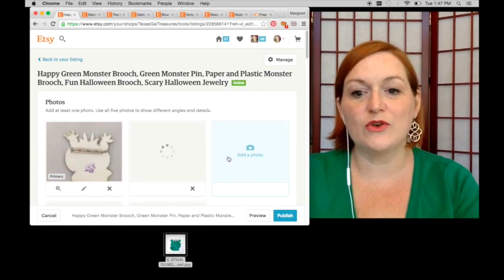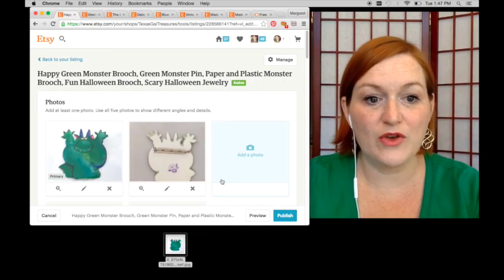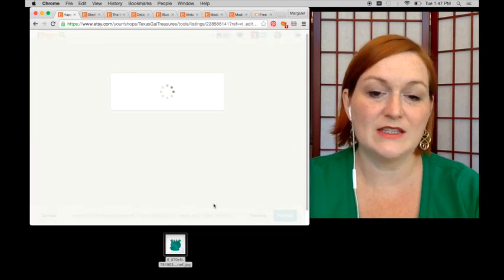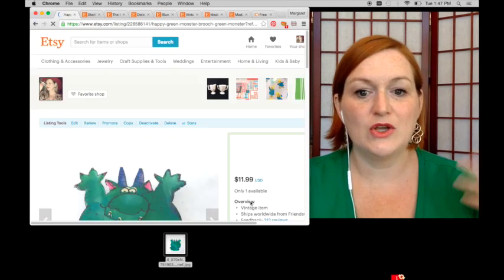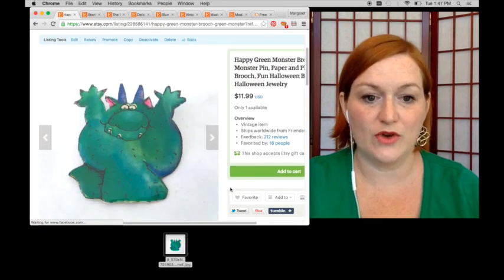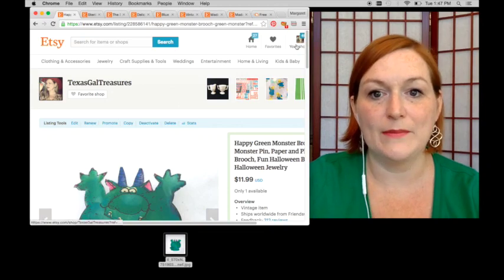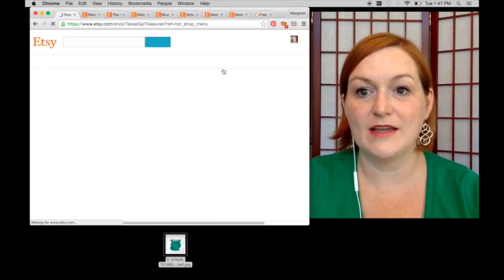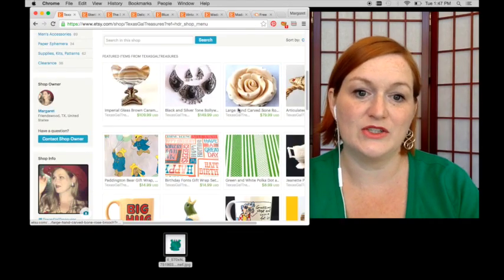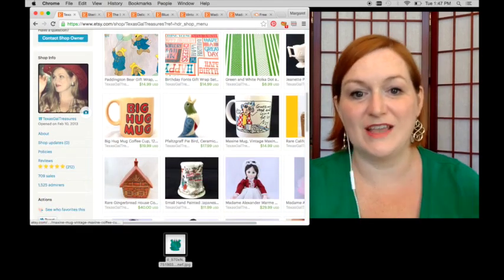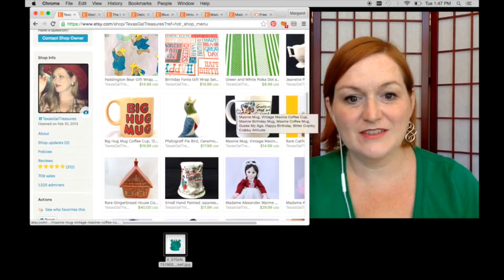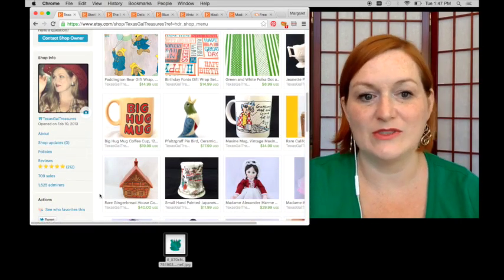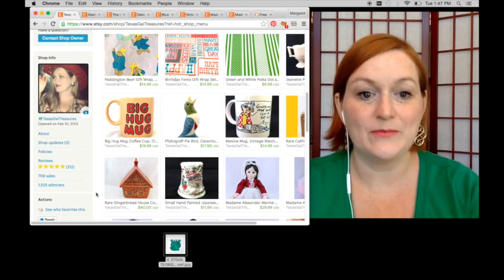So yeah, if you are looking for a way to quickly revamp your shop, you don't have a lot of things to list at the moment, or you want to just refresh the way things look, going through and editing some of your photos is a nice way to do it. After that, I would say taking a look at titles and tags and things like that.